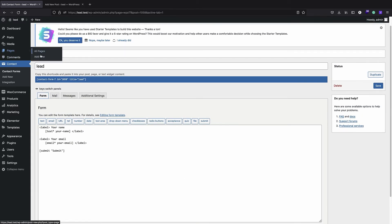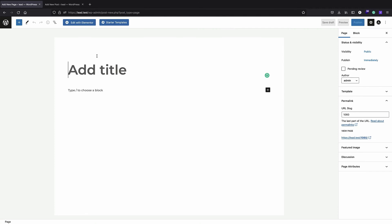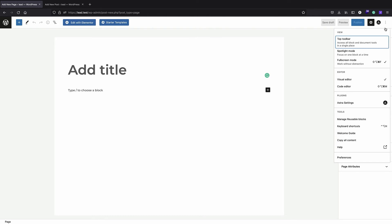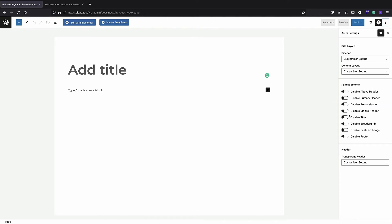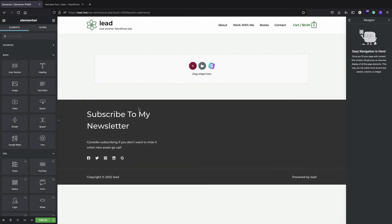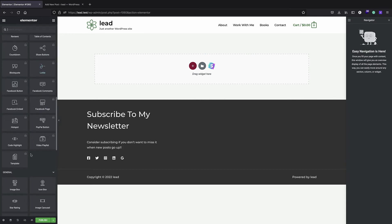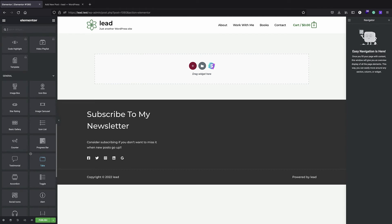I'll click on Pages and Add New, then create a new page with Elementor. I'm using the Astra theme, so I'll enable full-width fitting and disable the title — we don't want it showing. Then I'll start editing with Elementor. This is going to be our lead magnet page and you want to style it in a very engaging and nice way for users. You can use any kind of creativity here.